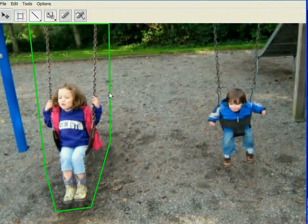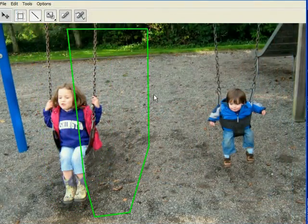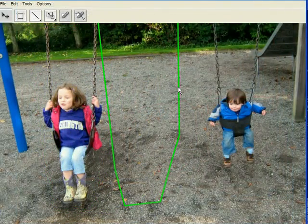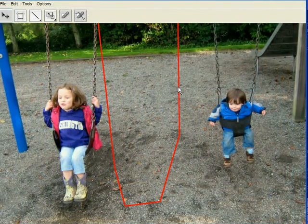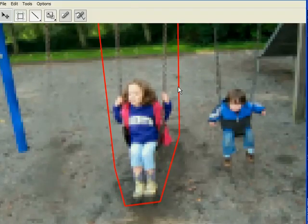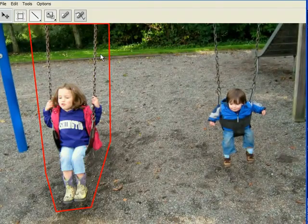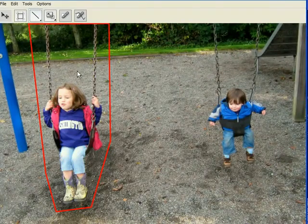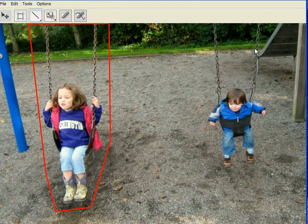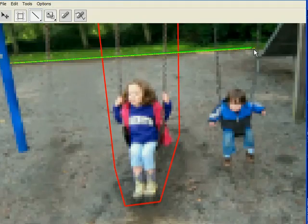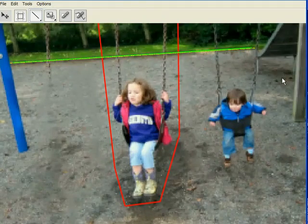In this example, the girl on the left is moved closer to her brother on the right. Notice that our reshuffling tool also supports the same straight line constraints demonstrated earlier for retargeting. In this case, we want to straighten the edge of the grass in the background.